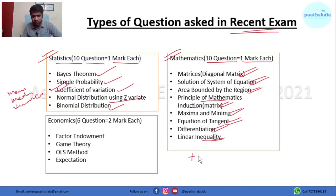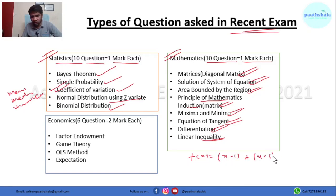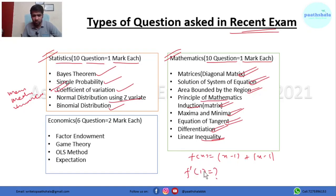One specific question was: f(x) = (x − 1) + |x − 1|. You had to find the derivative's value at x = 1.